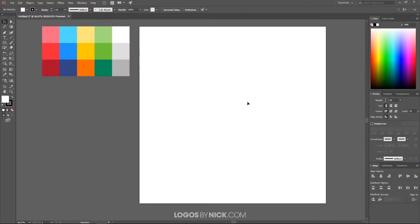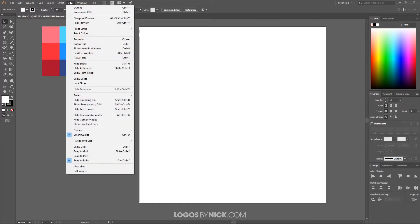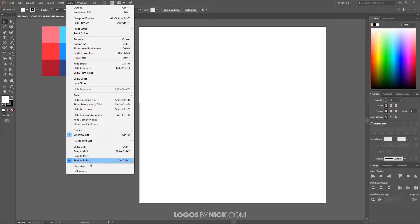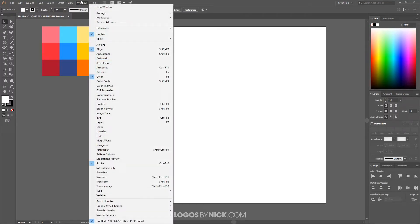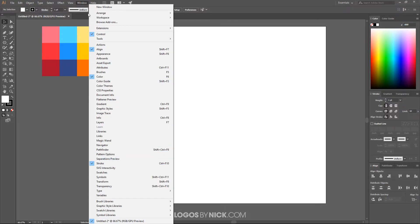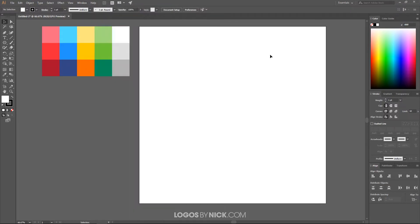Now let's set up our workflow. Come over to the View menu and make sure the only things you have selected are Smart Guides and Snap to Point — everything else must be disabled. Then come over to Window and make sure Align, Color, and Stroke are enabled, and then we'll be good to get started.